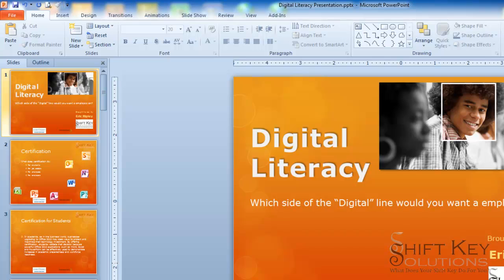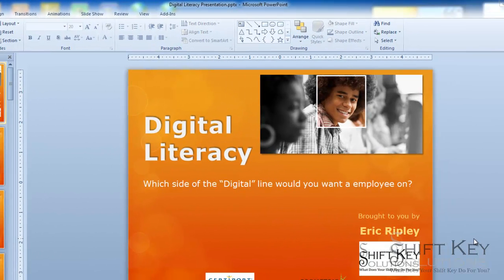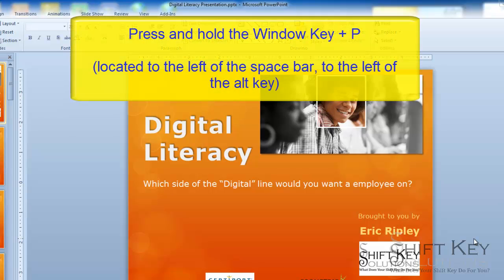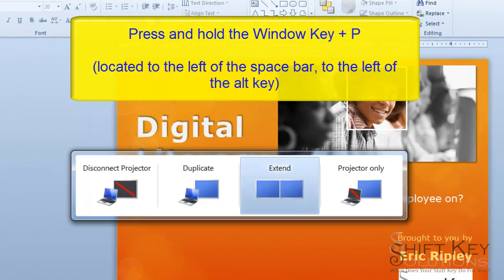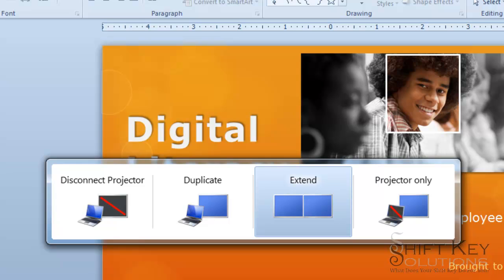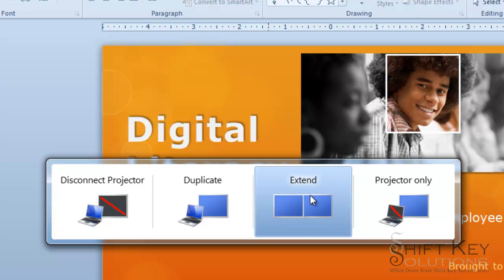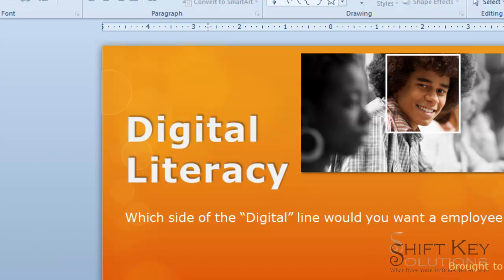The first thing you want to do before you even talk about the PowerPoint side of it is make sure that your monitor or projector is set to extended view, as opposed to duplicate view. The quick shortcut way of verifying that is pressing and holding your Windows key and pressing P. When you do, you get a little display that shows what's available. By default you'll have duplicate applied — you want to make sure you have extended on.